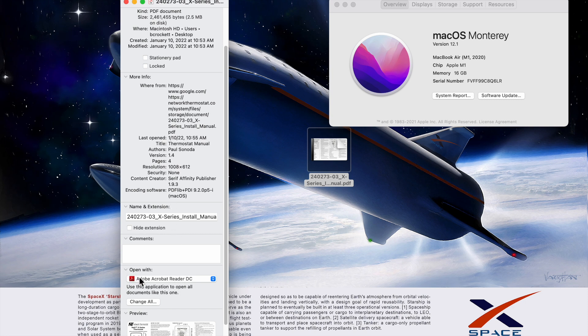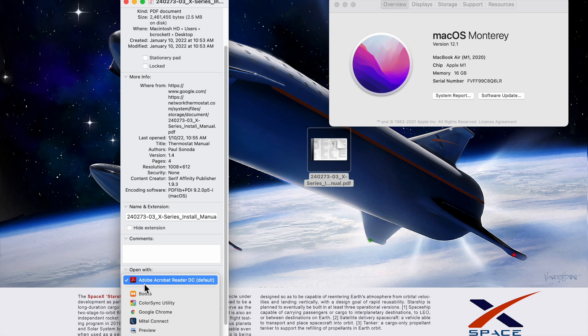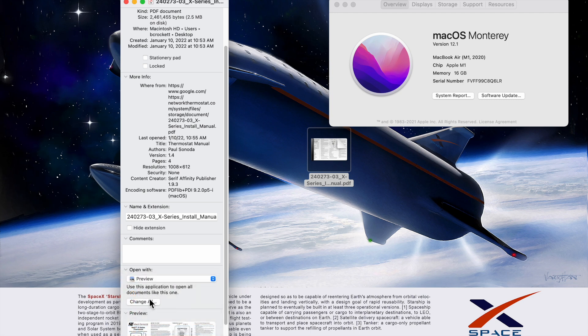You go to the Open with selection, and you can choose Preview. That's what I'm going to use in this case.